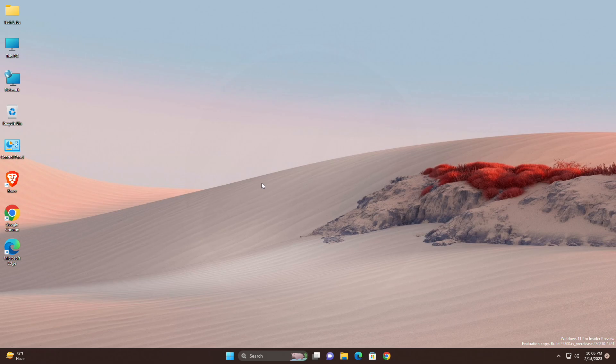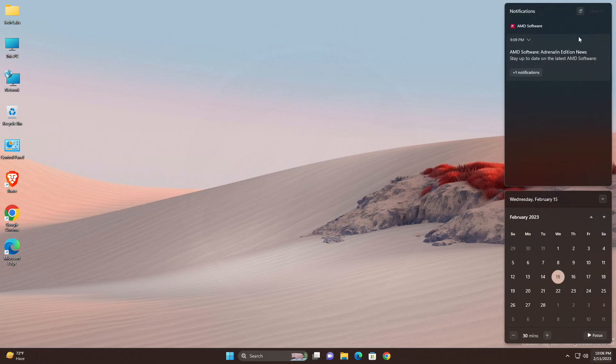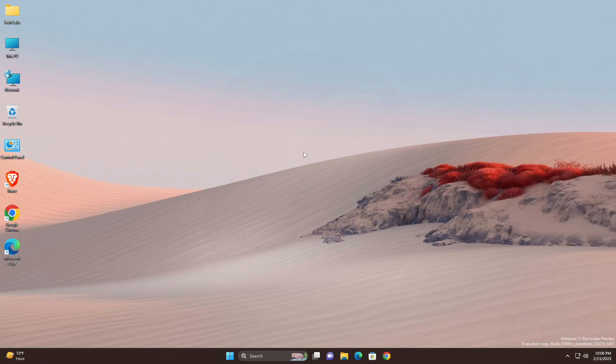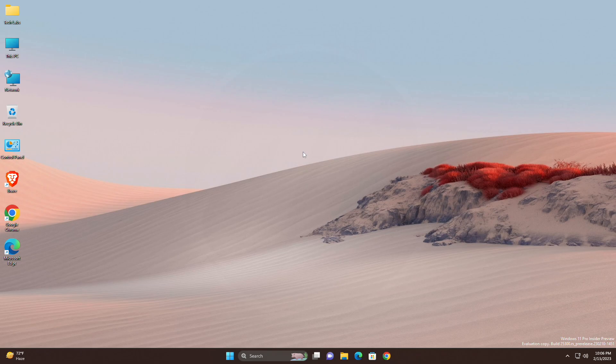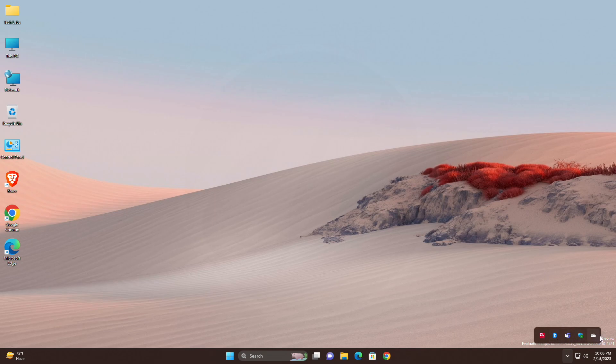For taskbar and system tray, the ability to show seconds in the clock on the system tray, first introduced with build 25247, should return after updating to build 25300 if it had disappeared for you after updating to build 25295 last week. Fixed an issue that was causing the taskbar to be cut off after resolution changes. Fixed an issue where hovering over app icons on the taskbar could switch window focus unexpectedly.